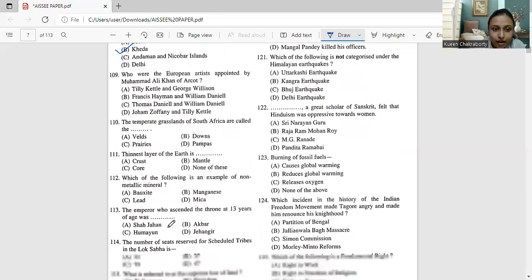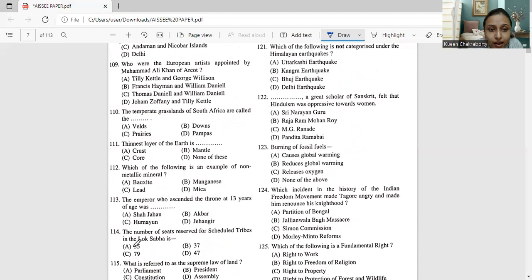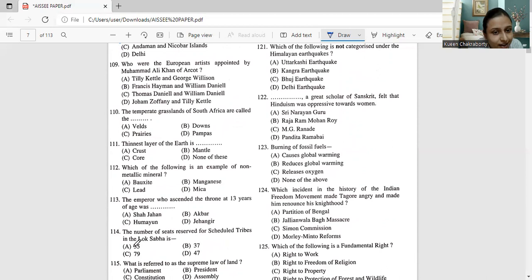Next, moving on to question number 109. Who were the European artists appointed by Muhammad Ali Khan of Arcot? Tilly Kettle and George Willison, Francis Heyman and William Daniell, Thomas Daniell and William Daniell, Johan Zoffany and Tilly Kettle. So the European artists who appointed Muhammad Ali Khan of Arcot was Tilly Kettle and George Willison. That is option number A for 109. That is Tilly Kettle and George Willison. We will mark this as the correct answer.